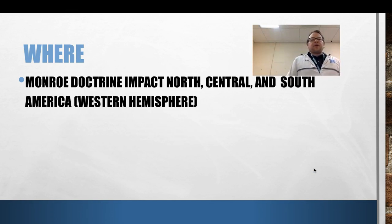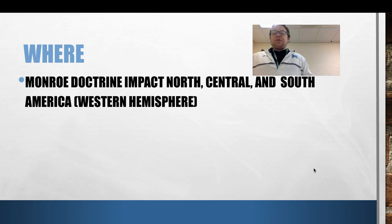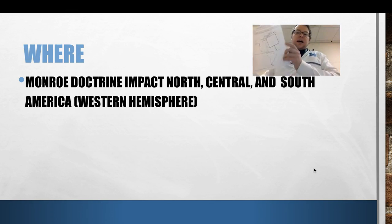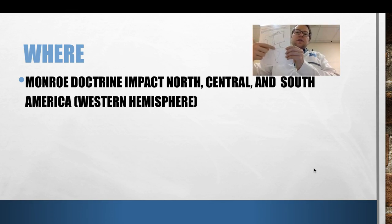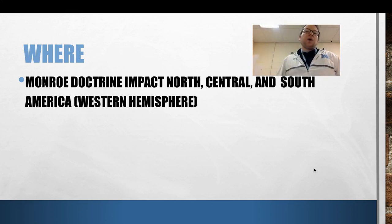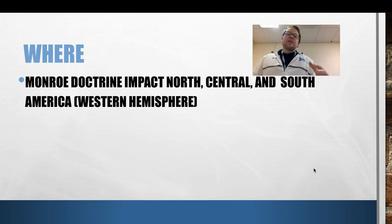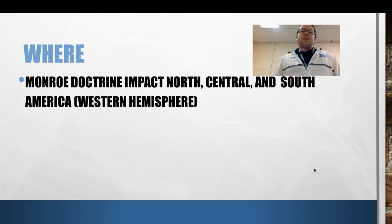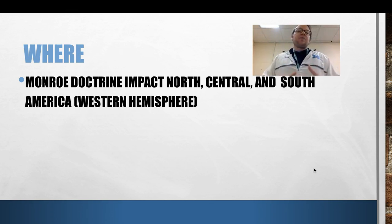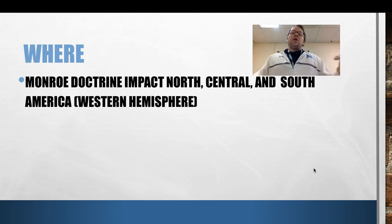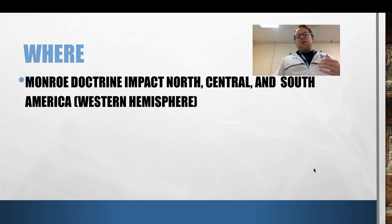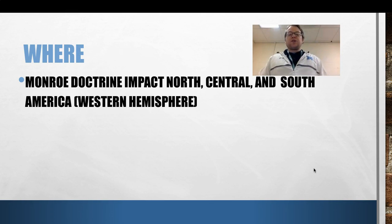Where is this going to have an impact? The Monroe Doctrine is going to impact three places, and you can kind of see it on your picture here. North, Central — kind of Mexico, Guatemala, those countries — and then South America as well: the Western Hemisphere. Basically, that is going to be the area impacted by the Monroe Doctrine. It makes a lot more sense when we talk about what the Monroe Doctrine is, but just know that area — you may have heard it referred to as the Western Hemisphere.